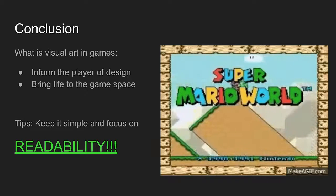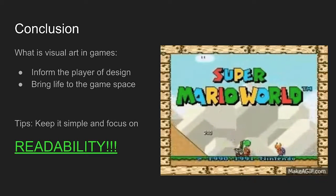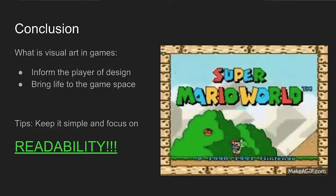Thank you. I can't wait to see what you make at the next game jam.